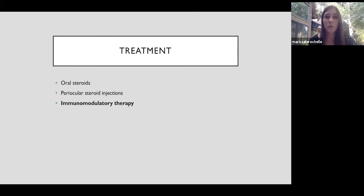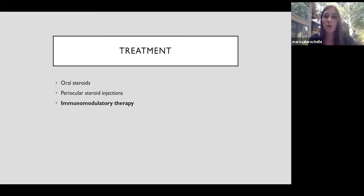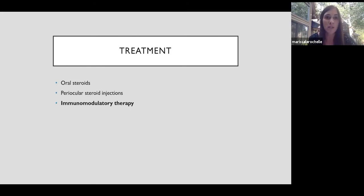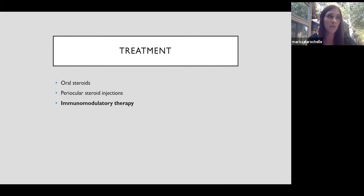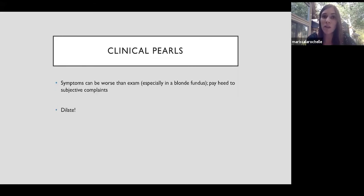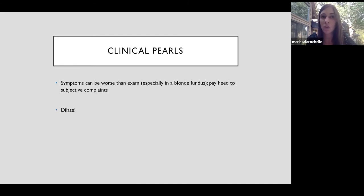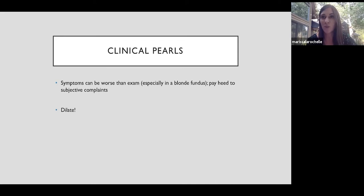For treatment, we bridge with steroids because they work immediately. Either oral prednisone or an intraocular or periocular steroid injection. And then we start immunomodulatory therapy. So I typically start with an antimetabolite like methotrexate or CellCept and then often add a second agent like a calcineurin inhibitor or an anti-TNF alpha agent like Humira or Remicade. So my pearls for this is that patient's symptoms can actually be worse than the exam looks, especially if they have a blonde fundus. And then once a patient's diagnosed with birdshot disease, we really do pay attention to their subjective complaints about shimmering. Photopsias often a clue that they're still active or undertreated. Dilate every patient with uveitis.